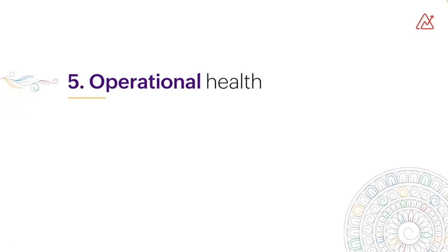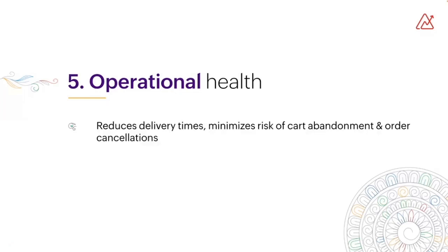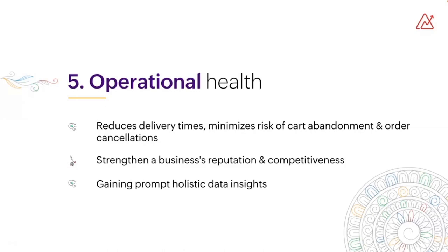Operational health is in terms of the logistics of your business like shipments, returns, and so on. When efficient, shipment management reduces delivery time, minimizes the risk of cart abandonment and order cancellations. Optimizing shipments would go a long way in strengthening a business's reputation and boosting competitiveness, which establishes a strong foundation for growth and success.